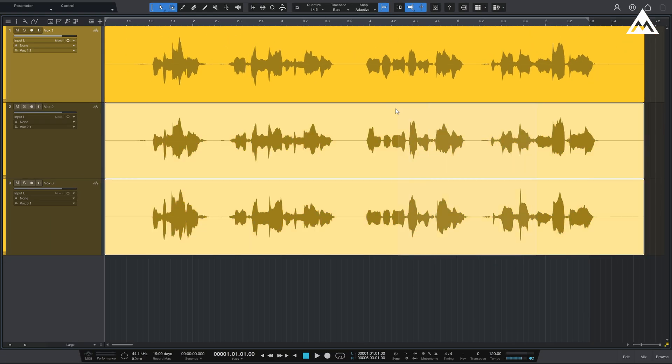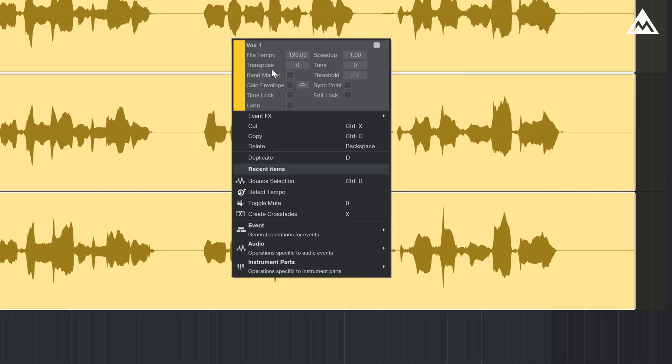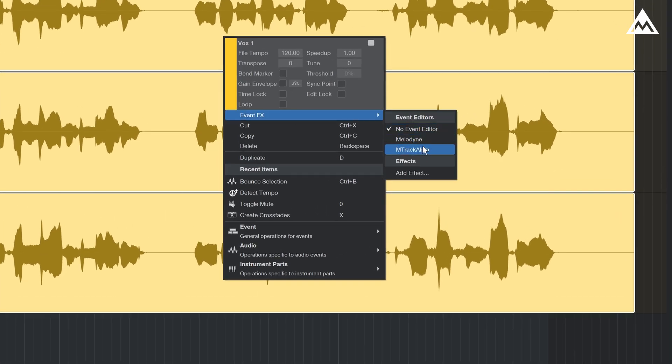The nice thing about this is that you can select multiple clips and apply M-Track Align to them all at once.